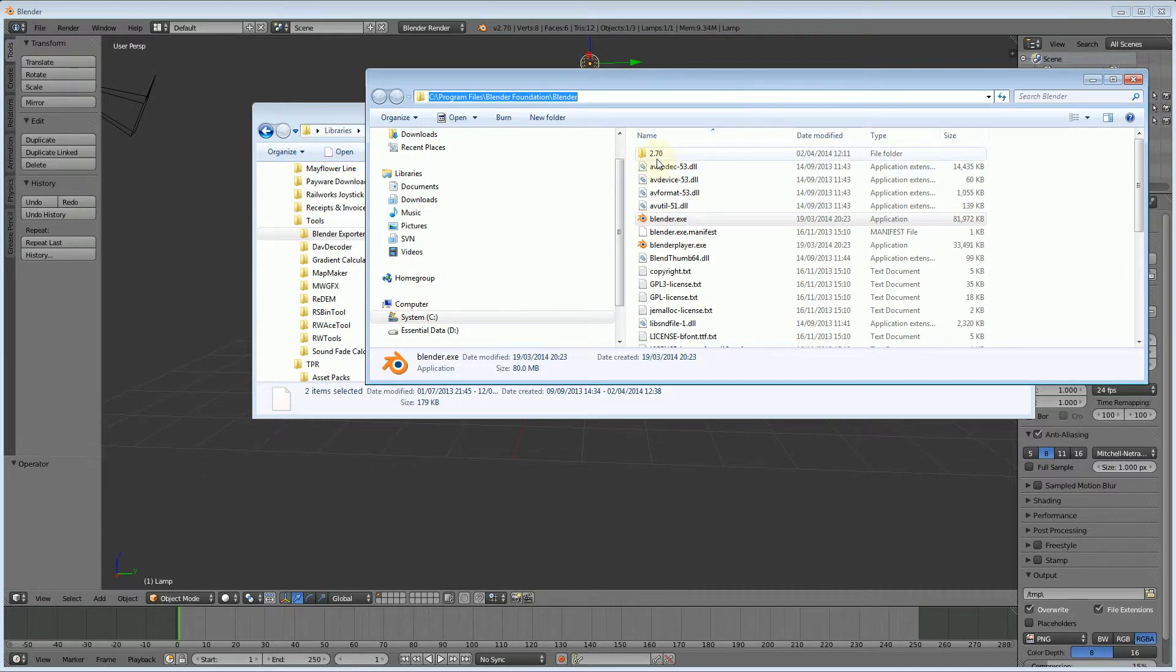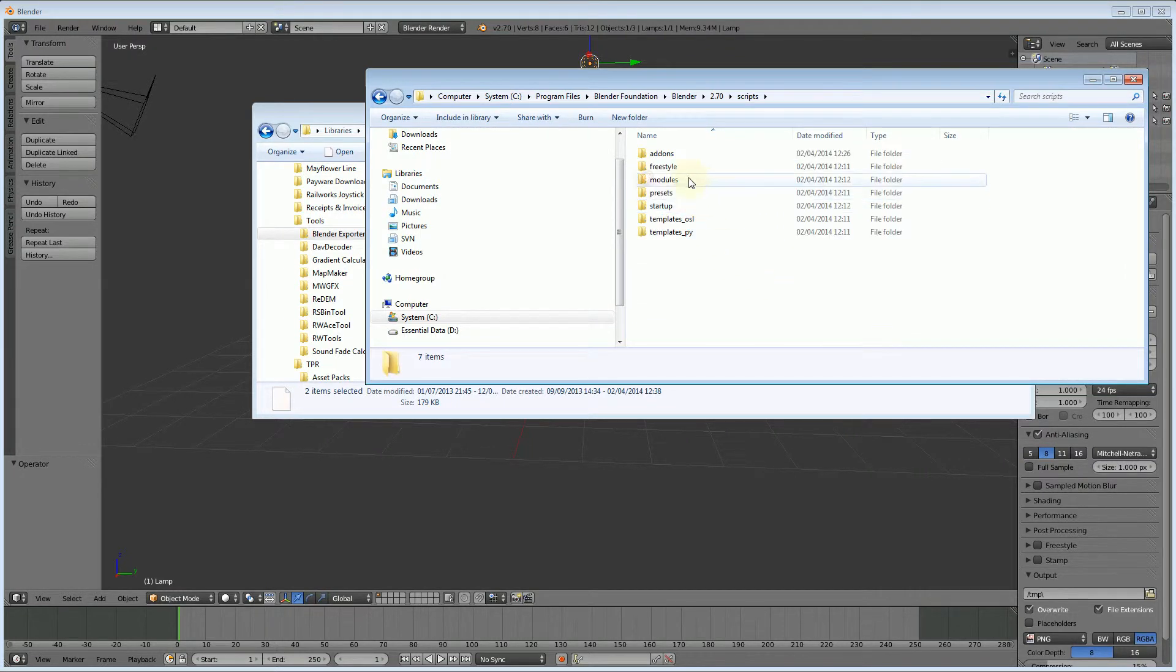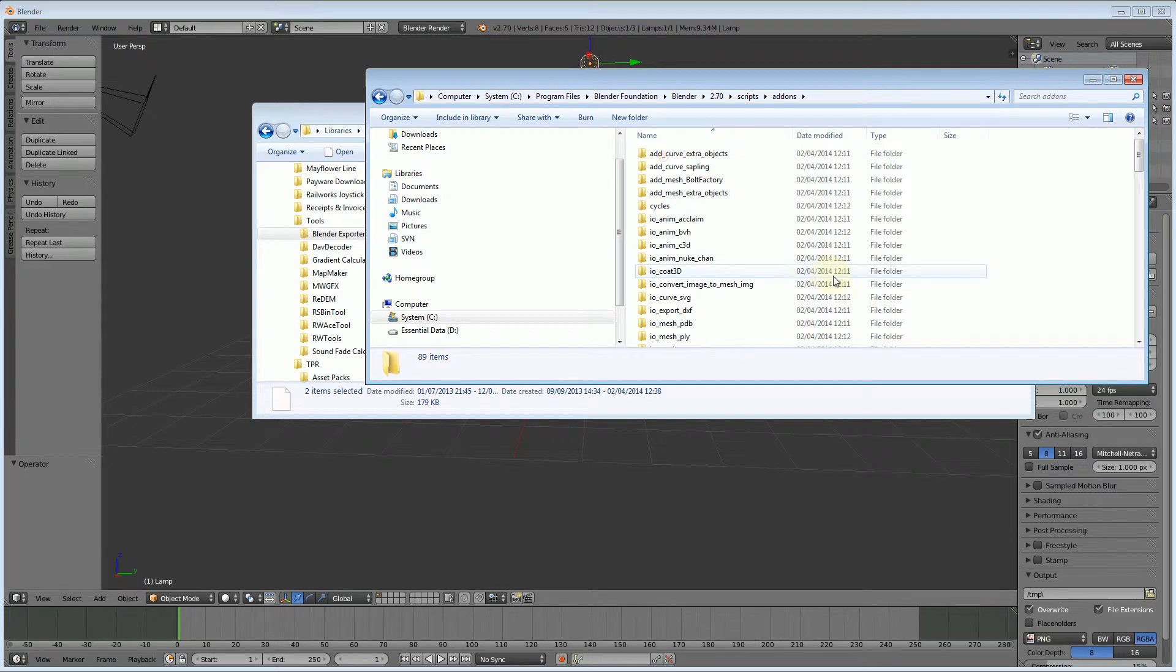So into 2.7, into scripts, and then into add-ons. All I do is Control V to paste those two files in there.